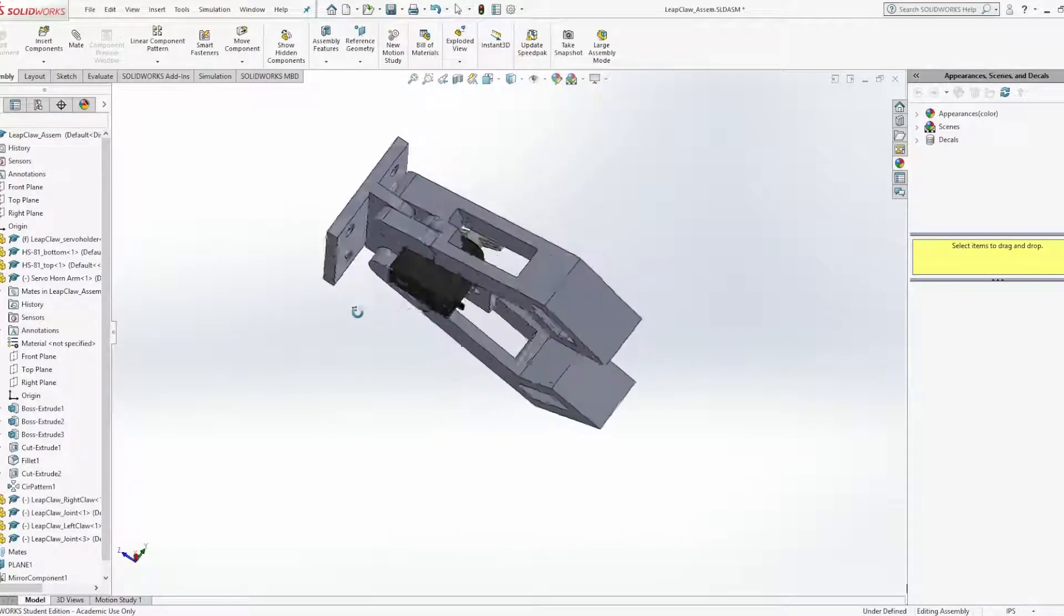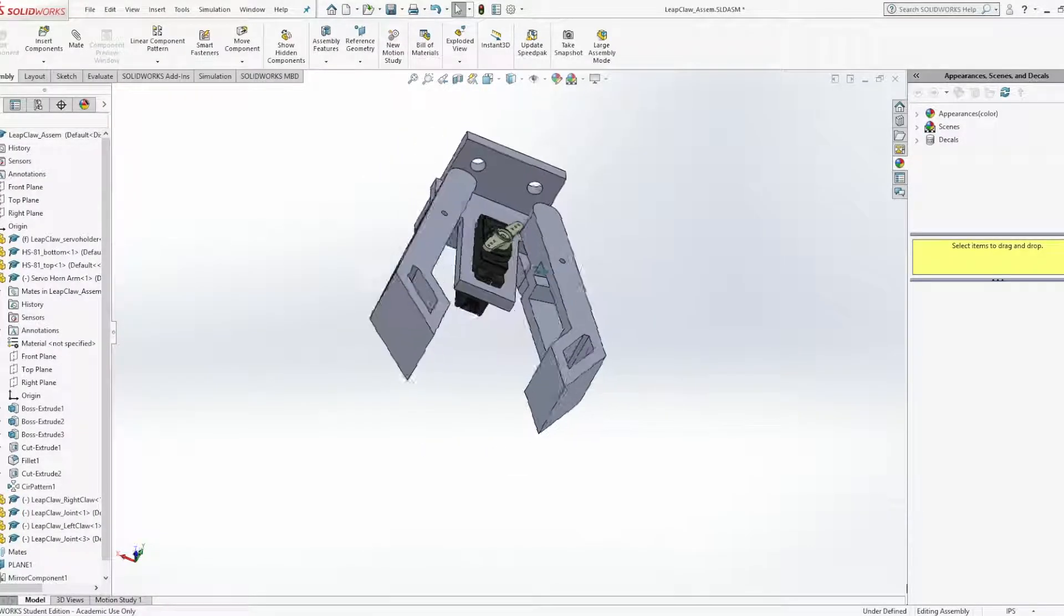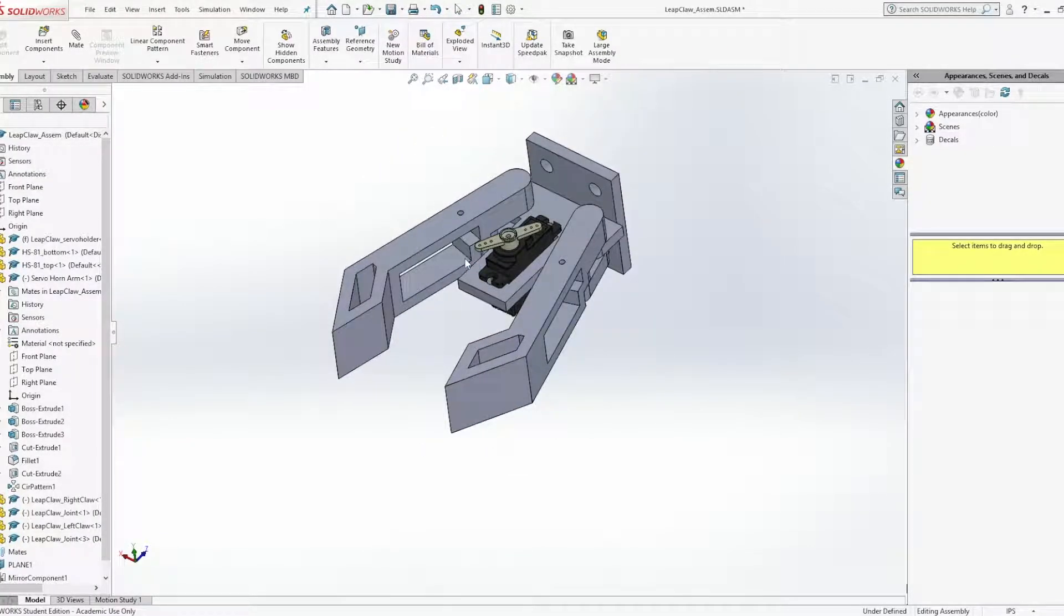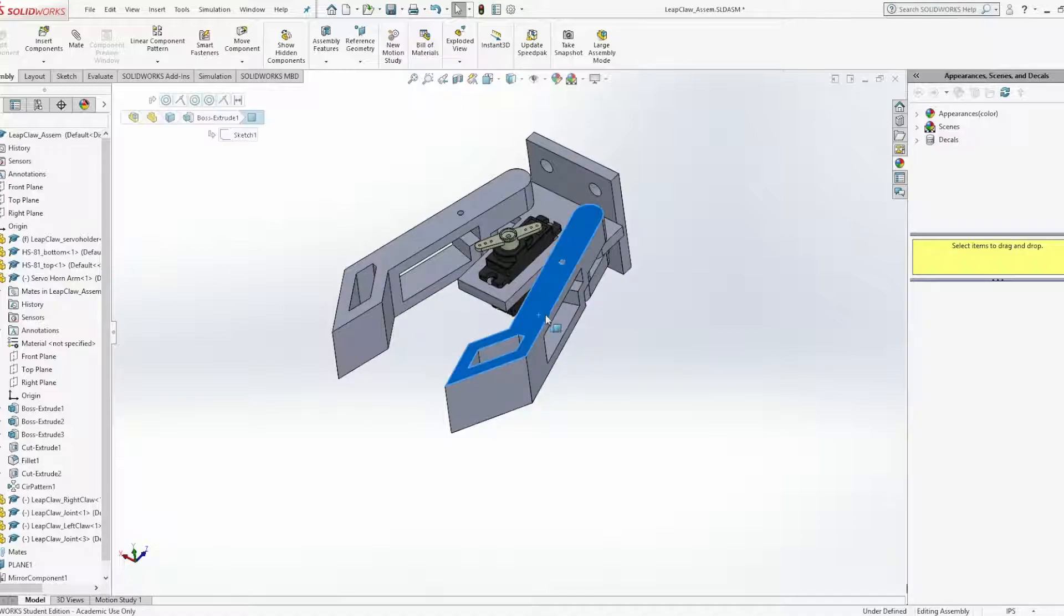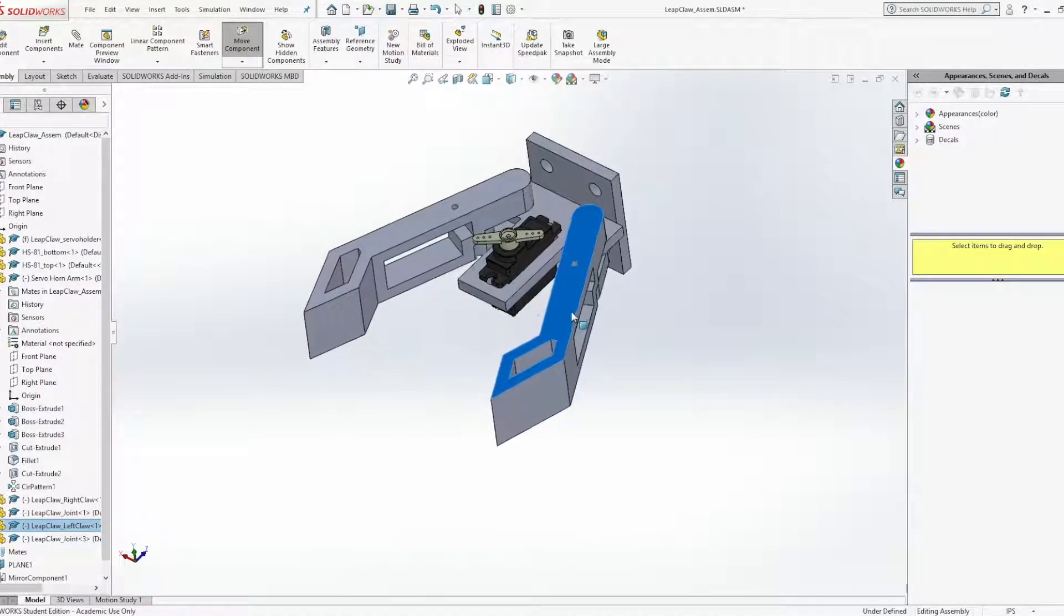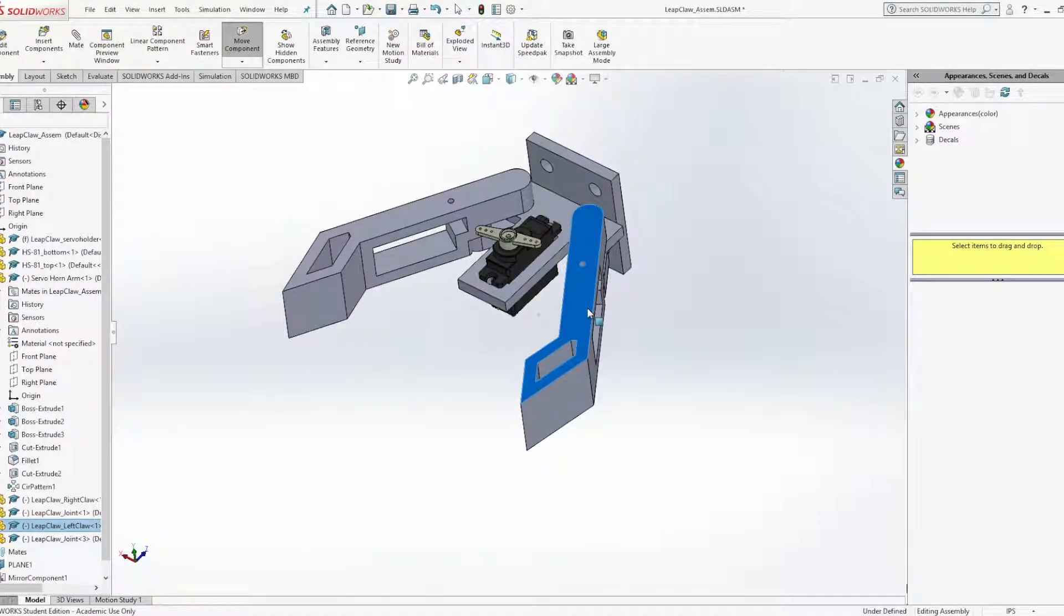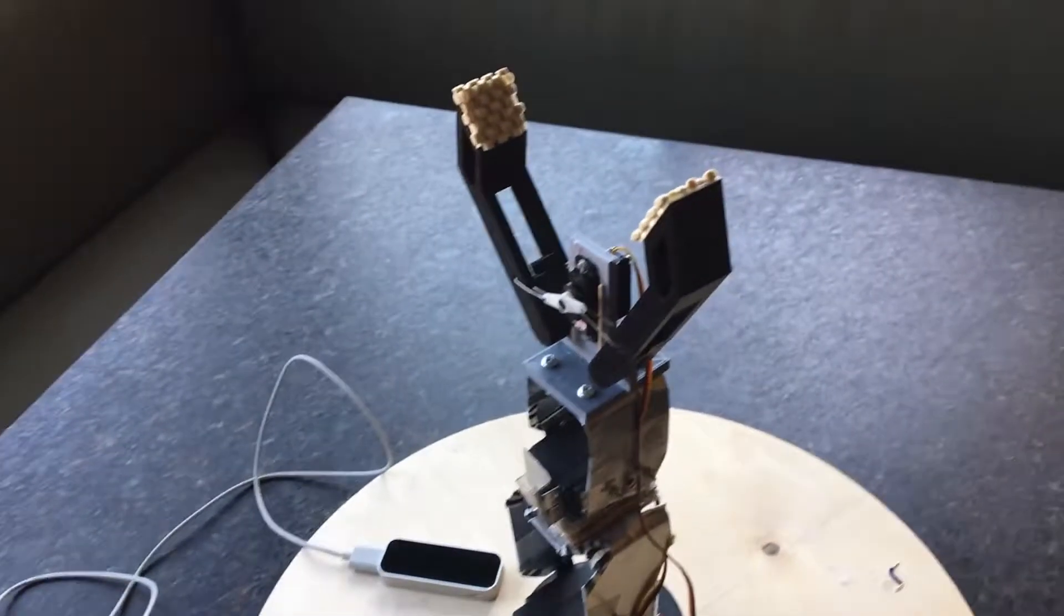The final design fixed these problems with lightweight holes, a simpler mechanism that resulted in a larger opening, and makeshift gripper pads.